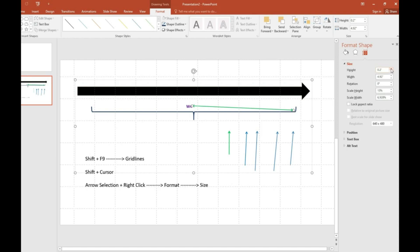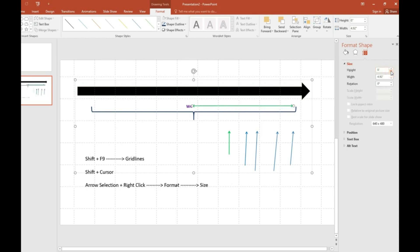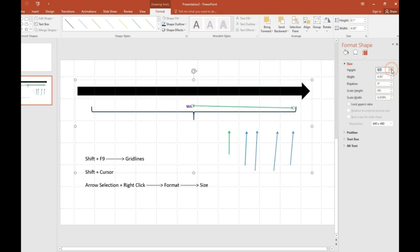In height, by moving up and down, we can easily arrange this without any hesitation. This is how we can also adjust those things as per our requirement.